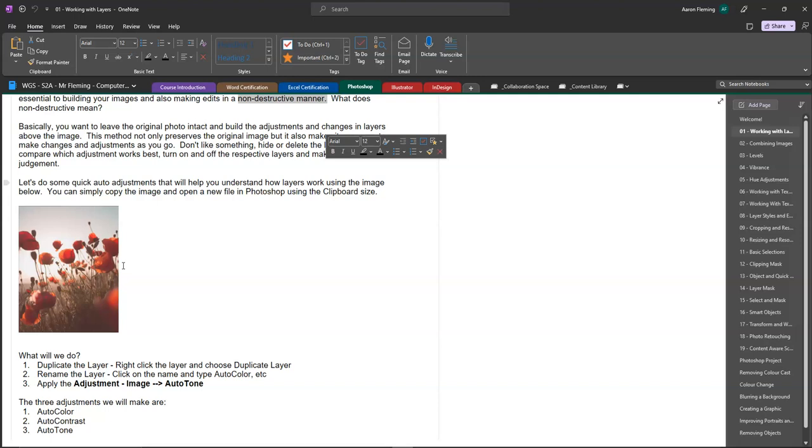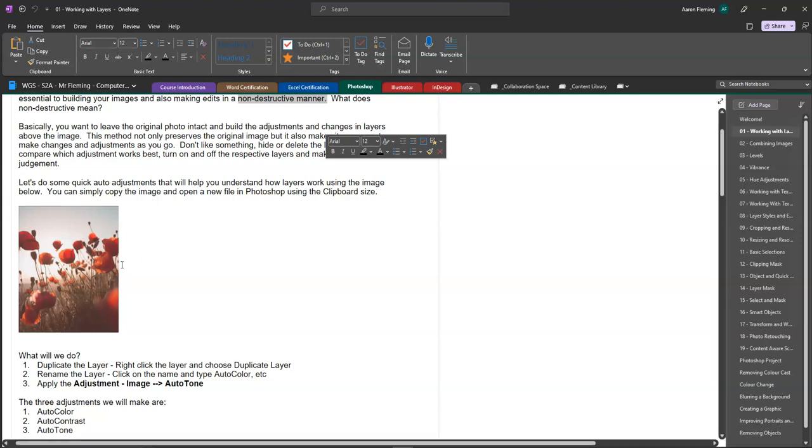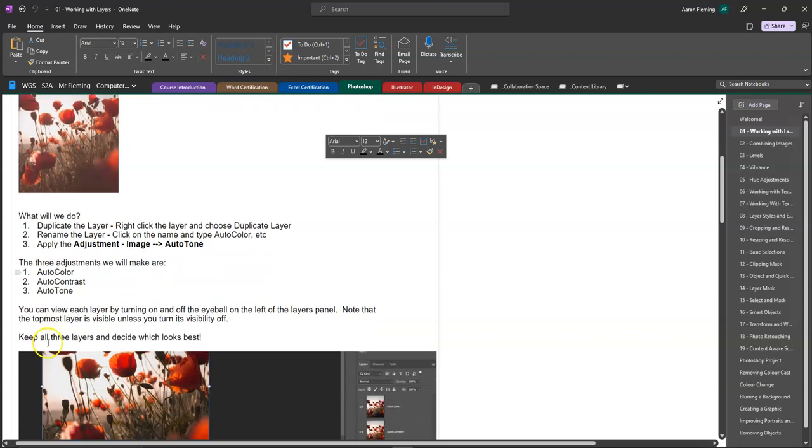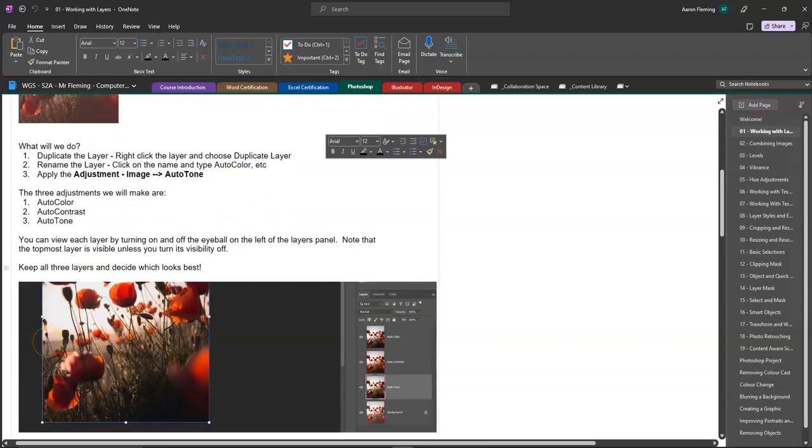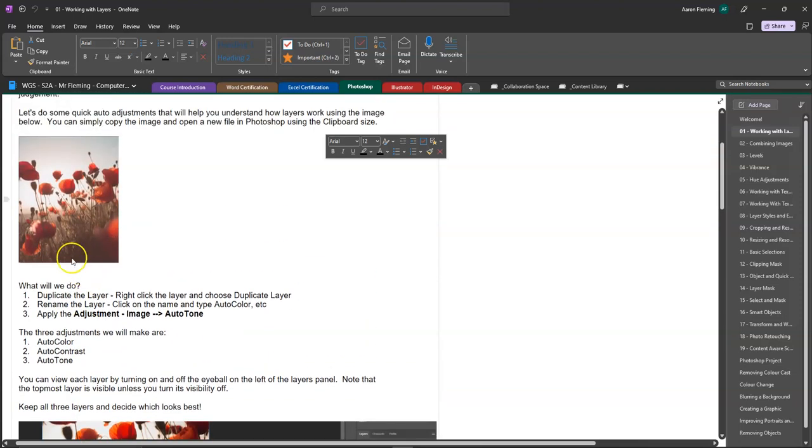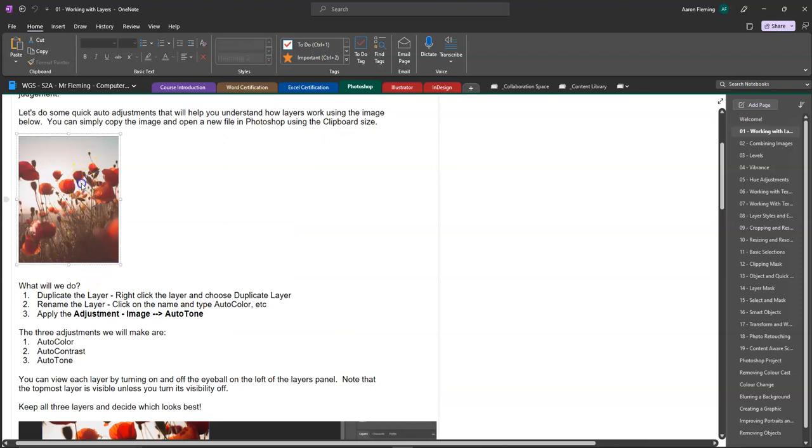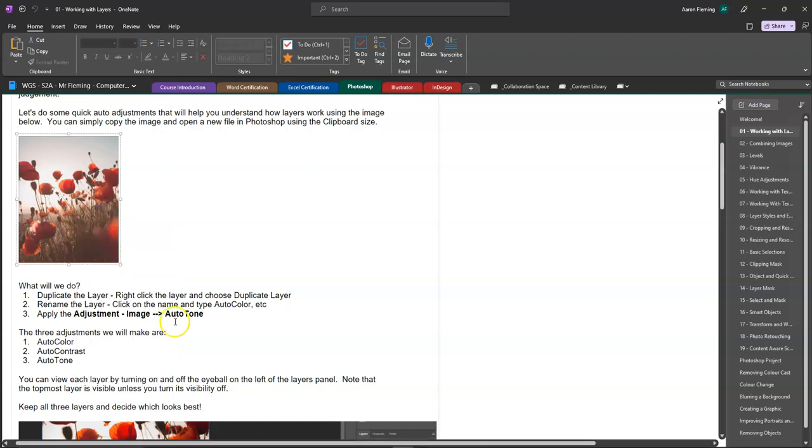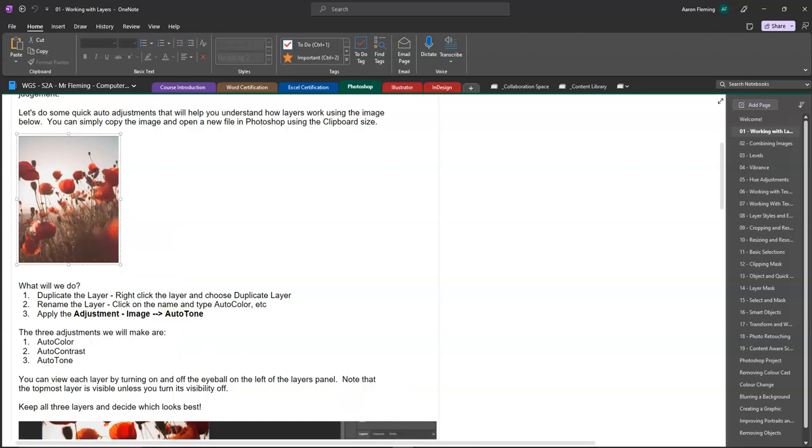For this purpose I guess it is probably a bit of an overkill but we can simply use as it says here the adjustment image and then auto tone. And there's three adjustments that we can try: auto color, auto contrast, and auto tone. And then you can sort of take a look and figure out which one you think looks best. So to practice this, grab this image and you can simply right click on it and copy it and so we'll take that into Photoshop.